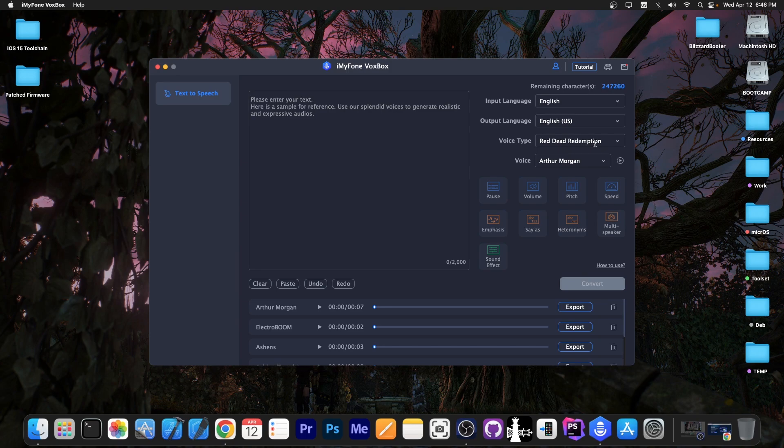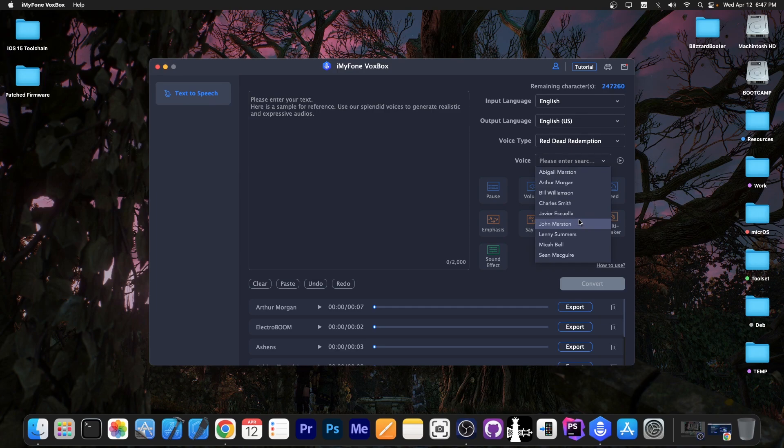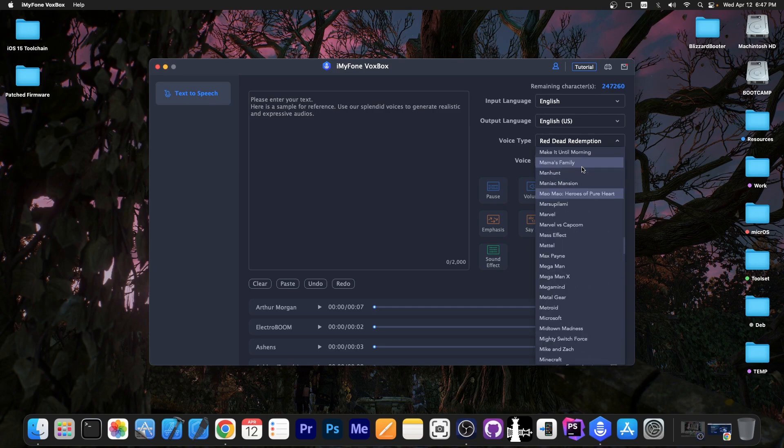The last type I used was from Red Dead Redemption, and I chose Arthur Morgan, which allows you to basically write anything and it will be pronounced as if by Arthur Morgan. You can choose Abigail, Bill Williamson, Charles Smith, or Javier Escuela, but there are a ton of voices in here from shows and games.